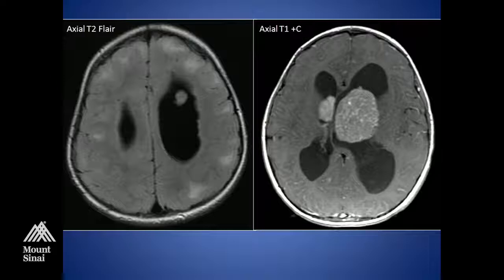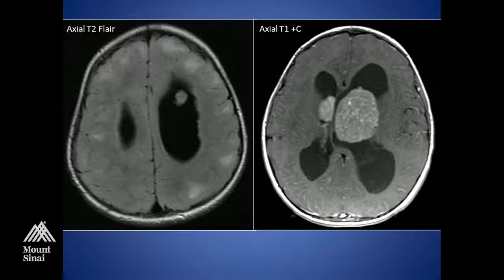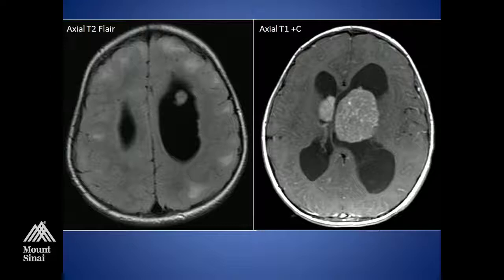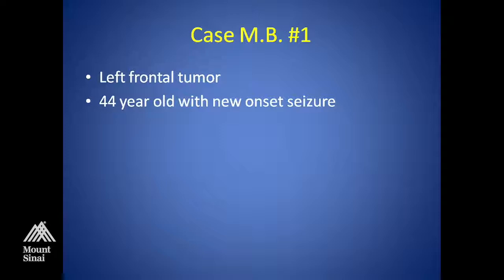The radiology was interesting. On the right you can see the tumor, and on the left there are subcortical and cortical abnormalities all over the outer surface of the brain. This was a patient with tuberous sclerosis, and the tumor was actually a subependymal giant cell astrocytoma. It's a nice case.